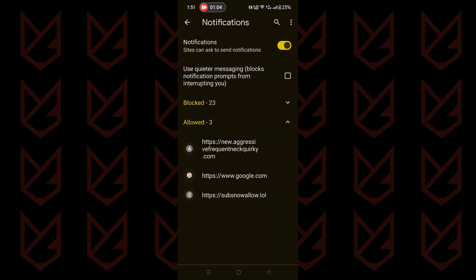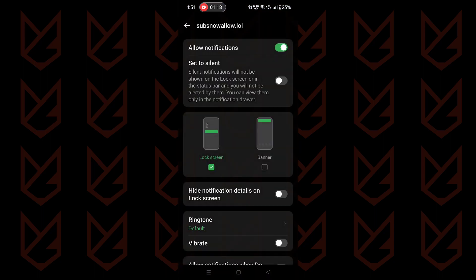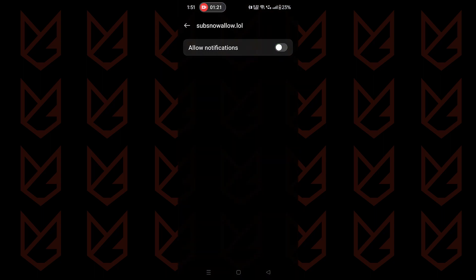Now check the list of allowed notifications. Here tap on the unknown websites that you do not want notifications from. Then disable the notification permission.